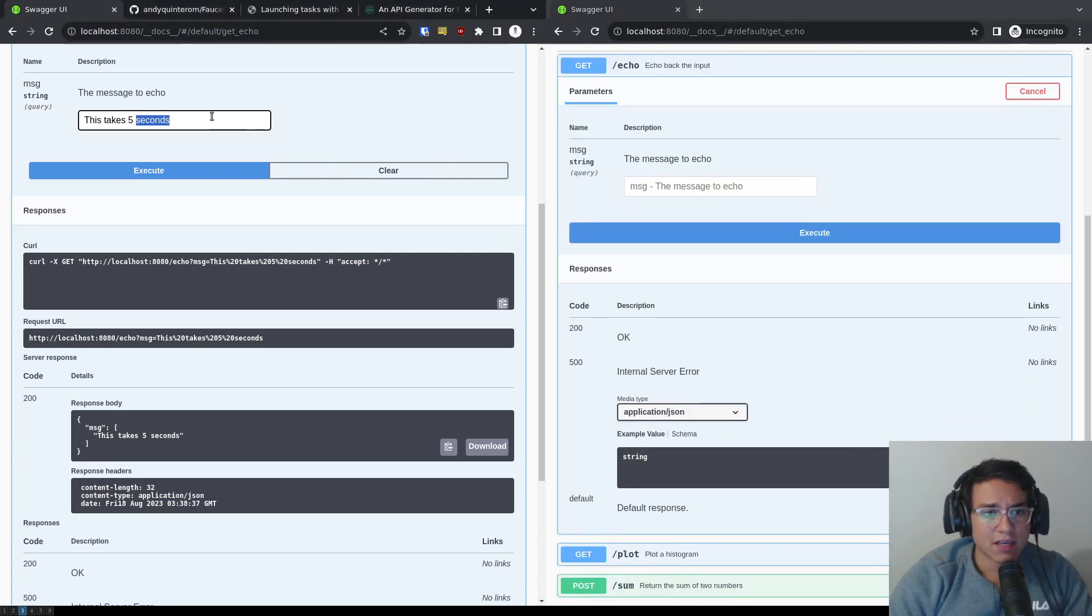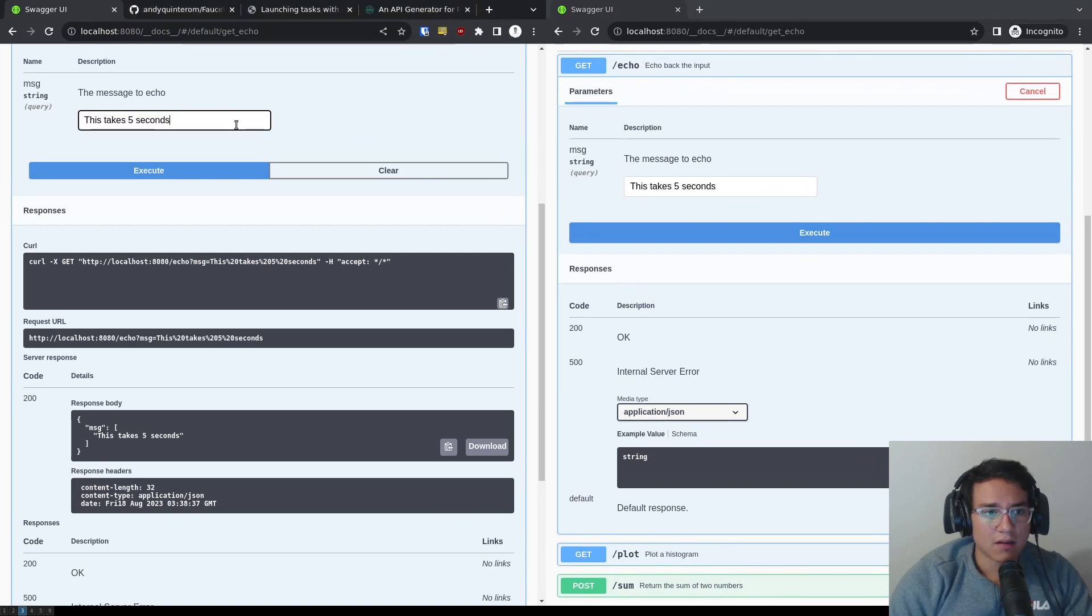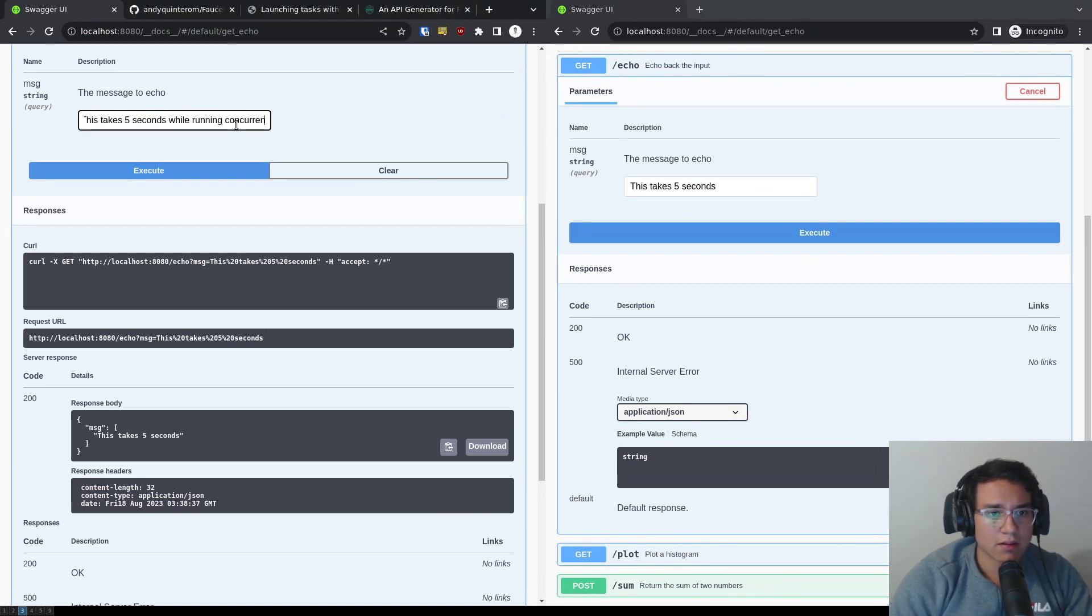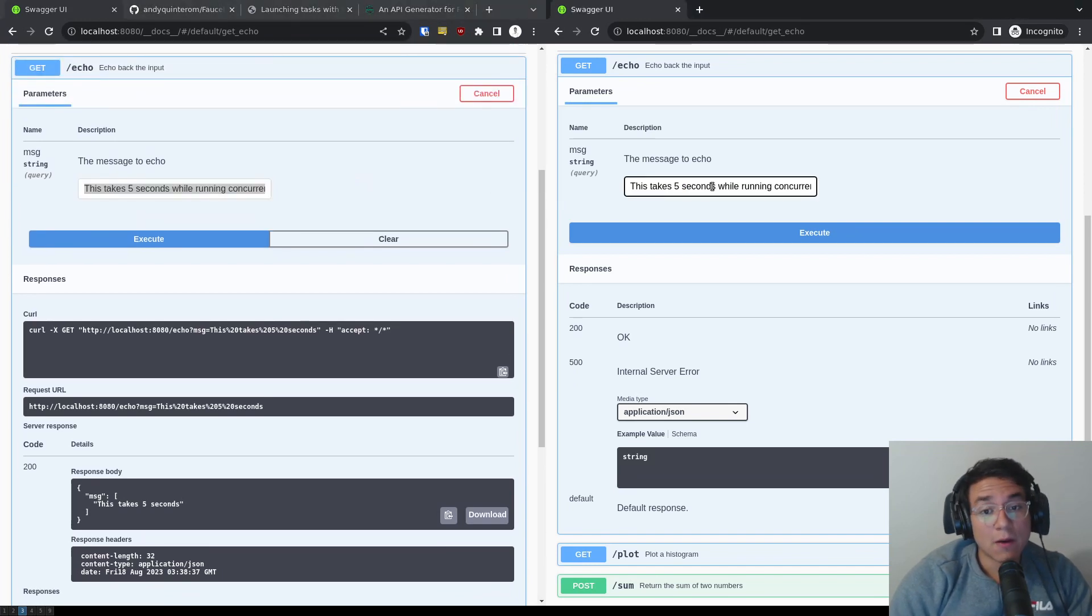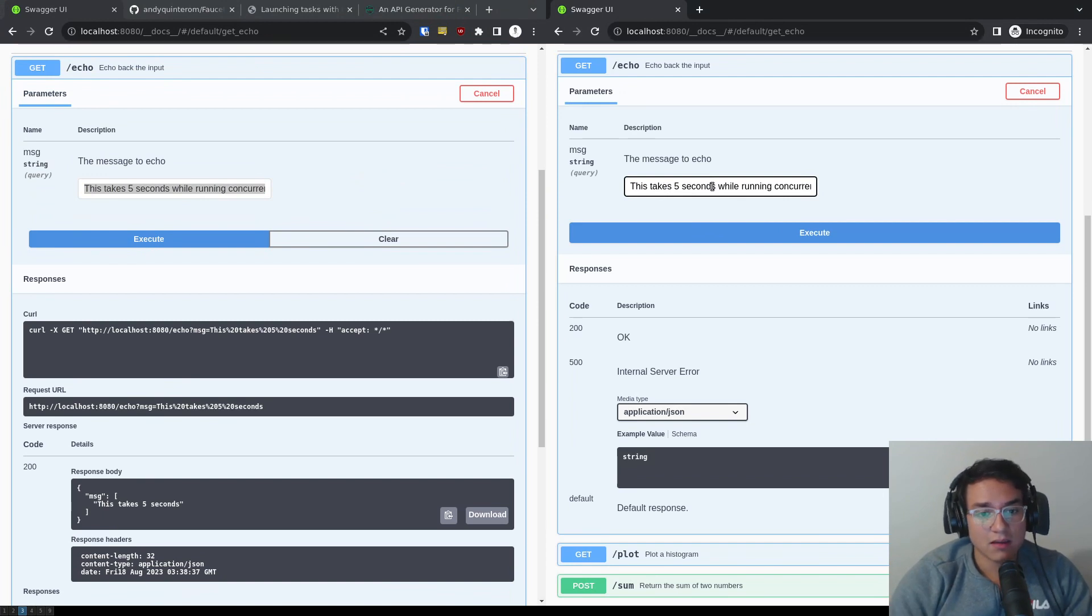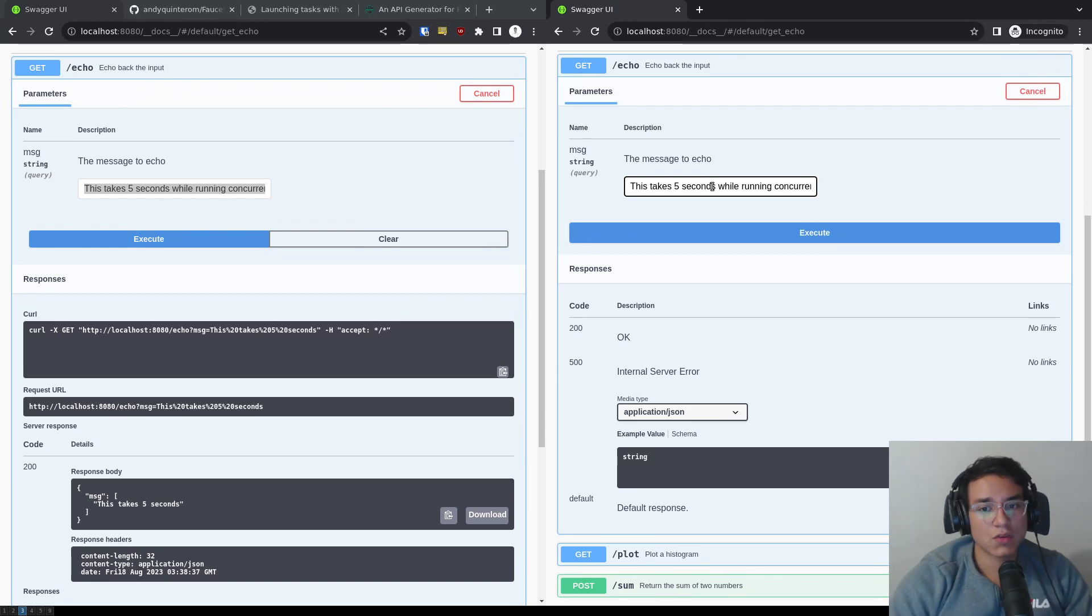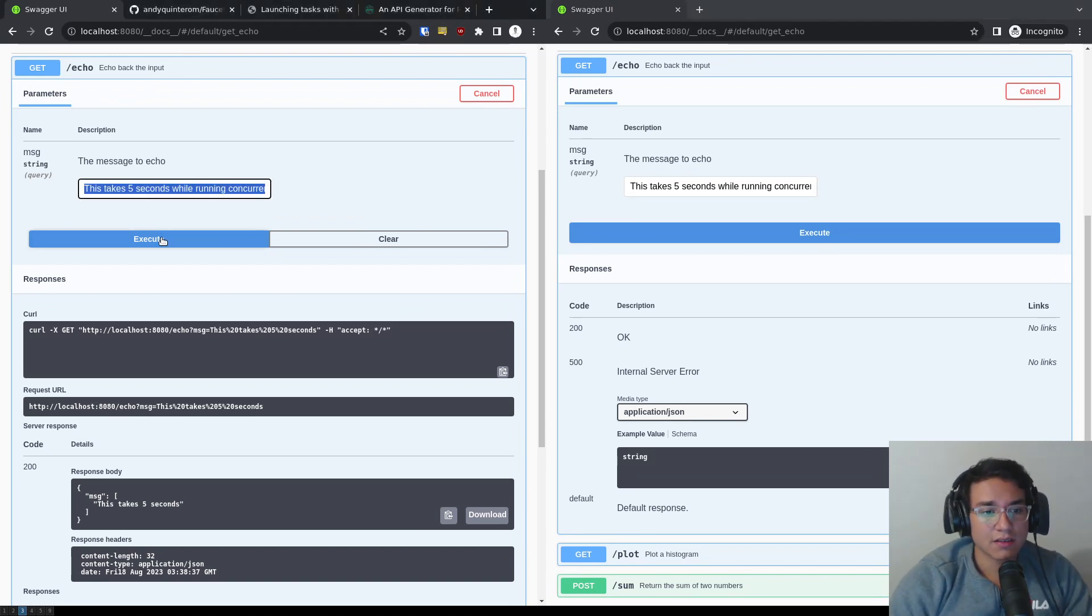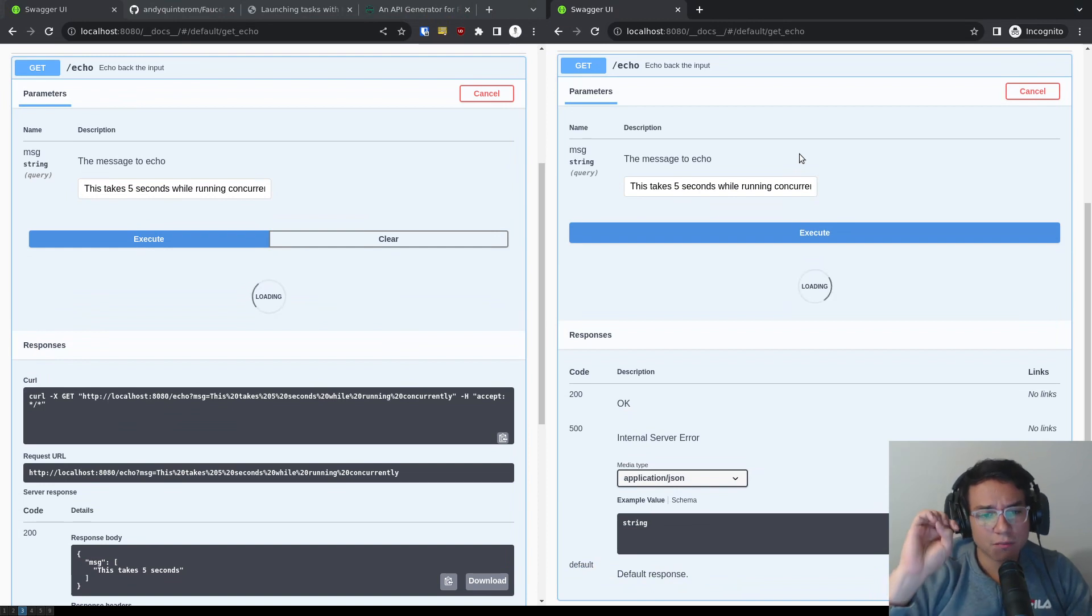So if I run, this should take five seconds, but while running concurrently, right? I'm going to copy this message here. If I were on a single plumber session, it would take 10 seconds, right? Because it will take five seconds for one and five seconds for the other. But with faucet, as you can see, we can execute here, execute here, and they should both finish pretty much at the same time.